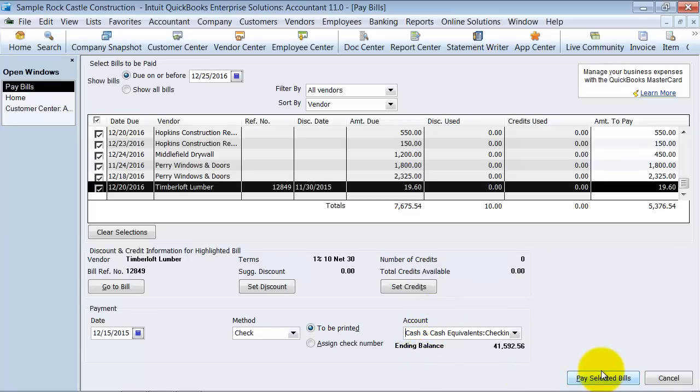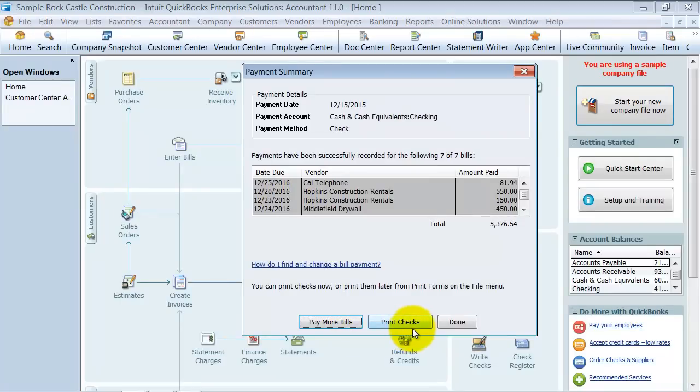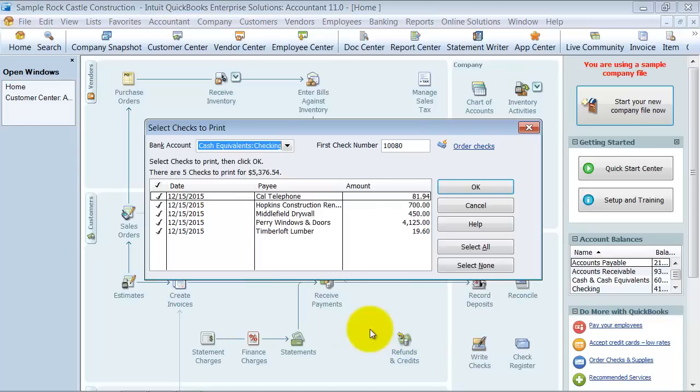And I'm going to go ahead and say pay selected bills. So it pops up, do you want to pay some more bills, or do you want to go ahead and print checks? So I'm going to go ahead and say print checks.